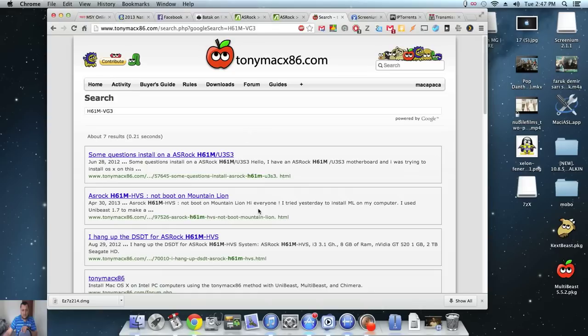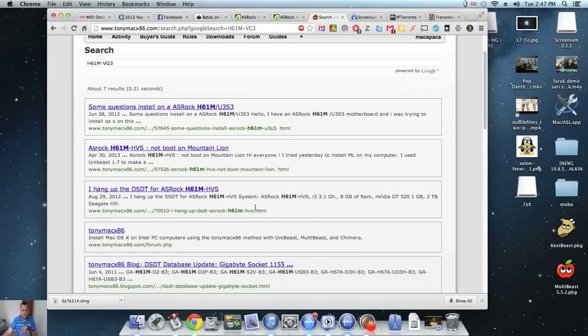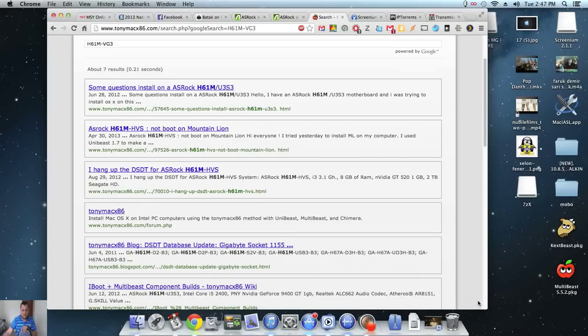With MultiBeast, it didn't give me the option for ALC662. Perhaps it's because it's a very old board. But I did a bit of Googling and I downloaded...